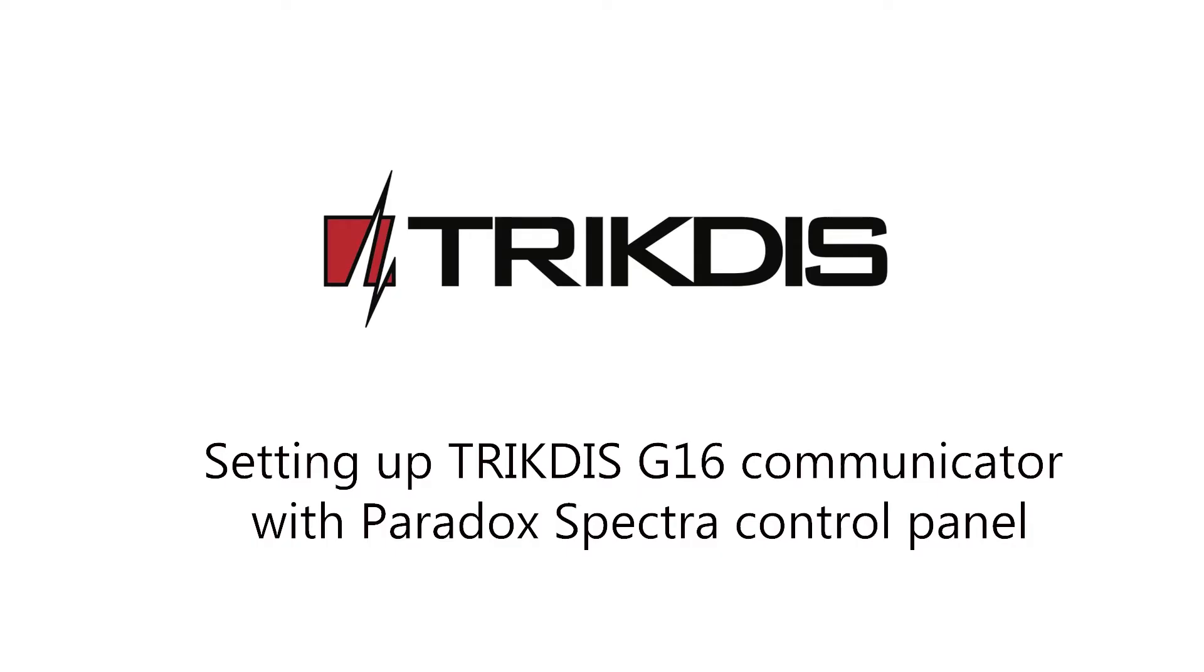Hello and welcome! This video will show how to connect Trigdis GSM Communicator G16 to a Paradox Spectra SP6000 panel.